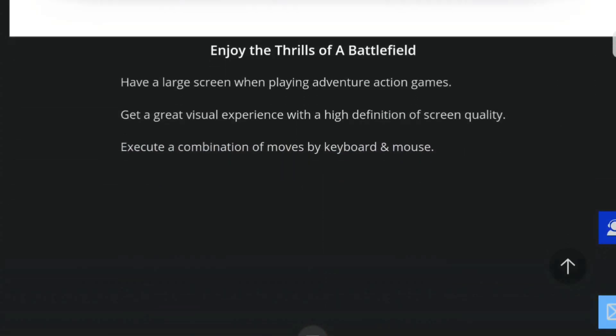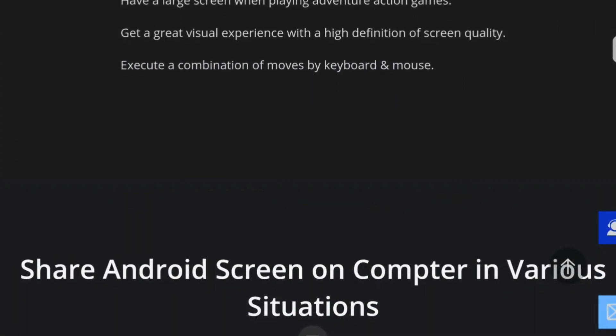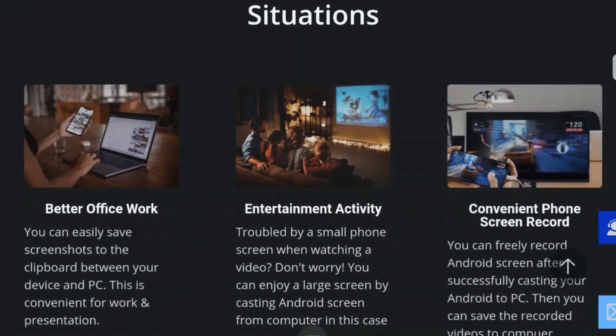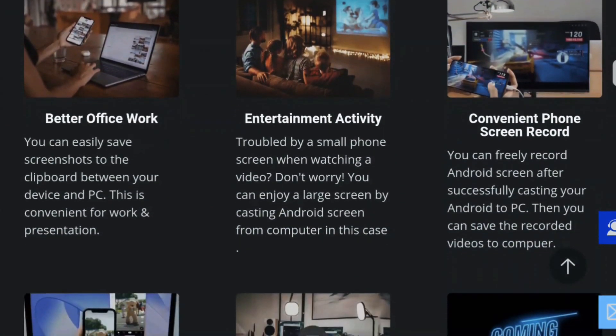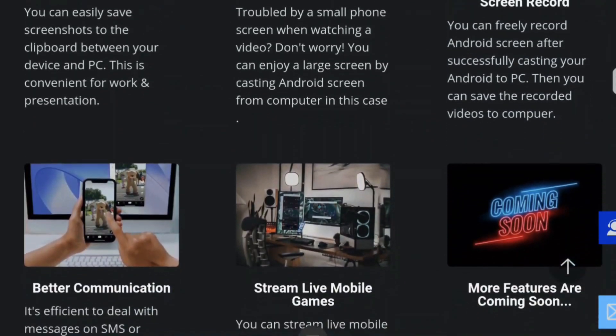Using Mirror 2 app, you can play mobile games, live stream, watch movies, use social media apps, make video calls, get your office work done, screenshot and record, etc.